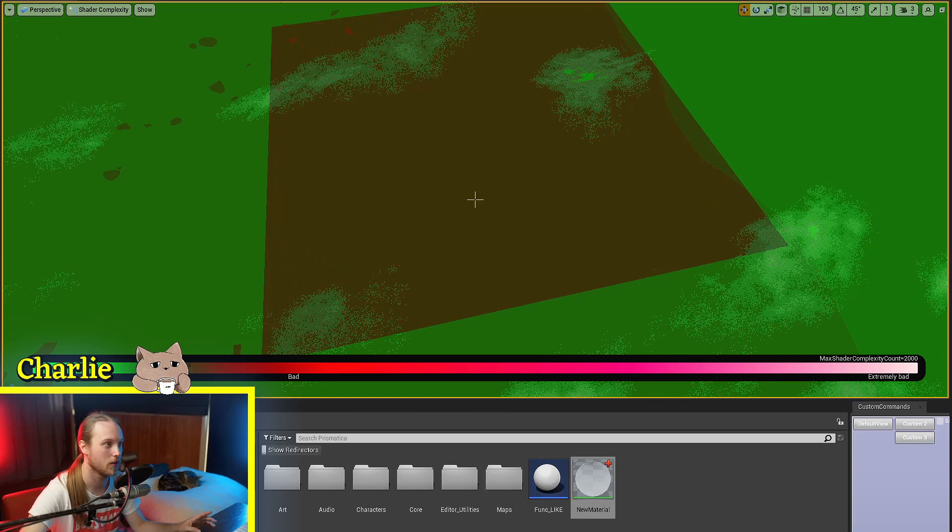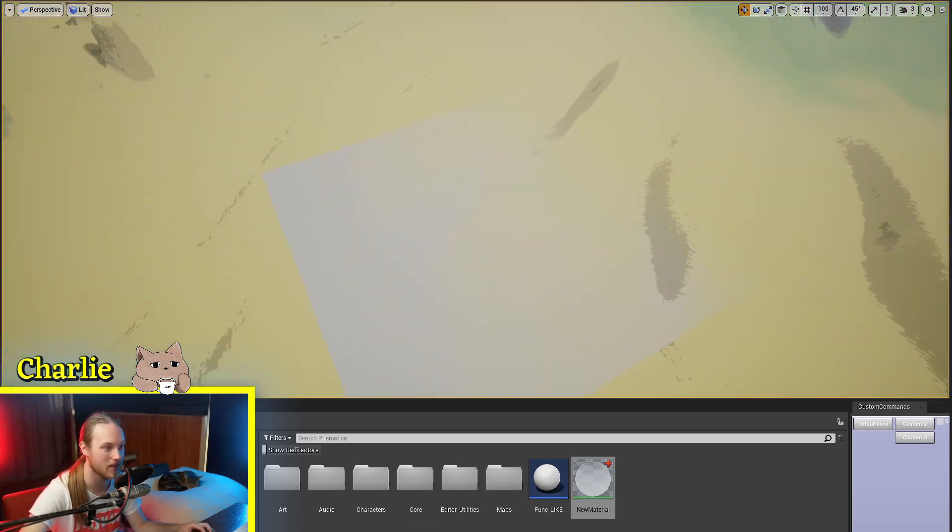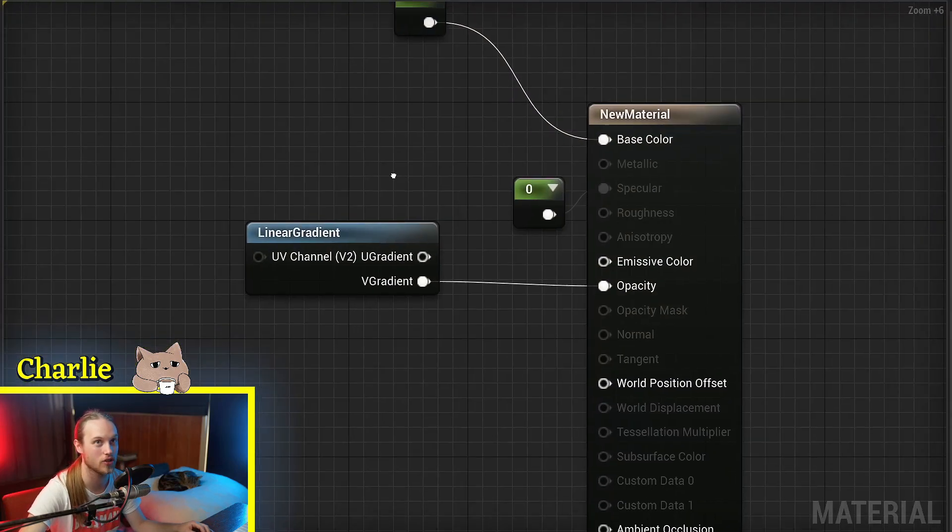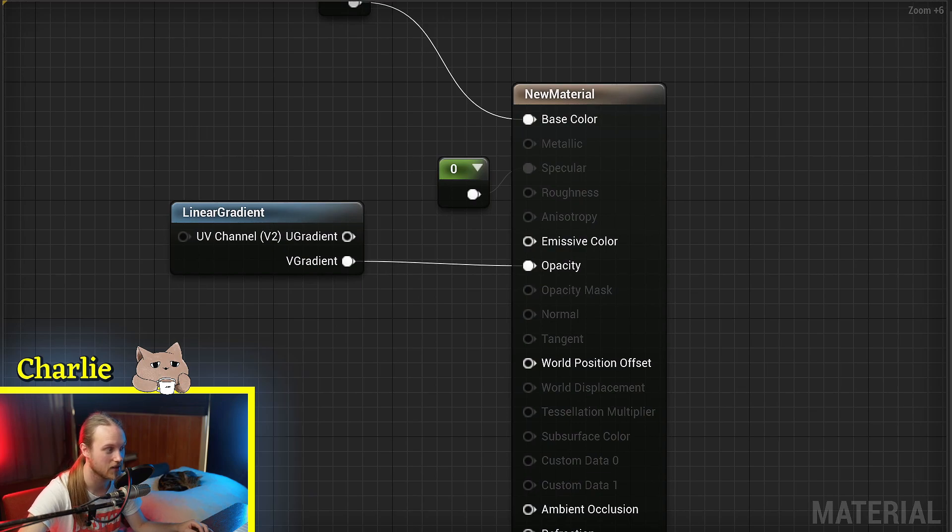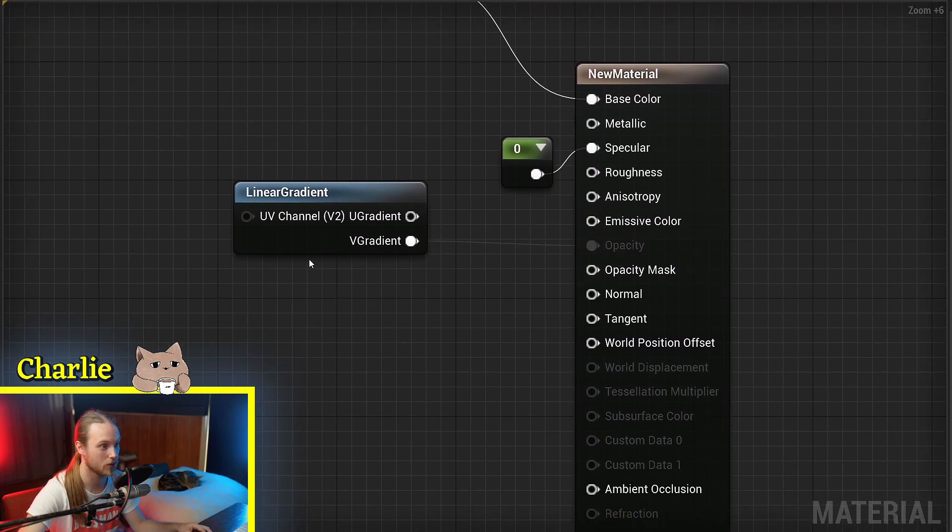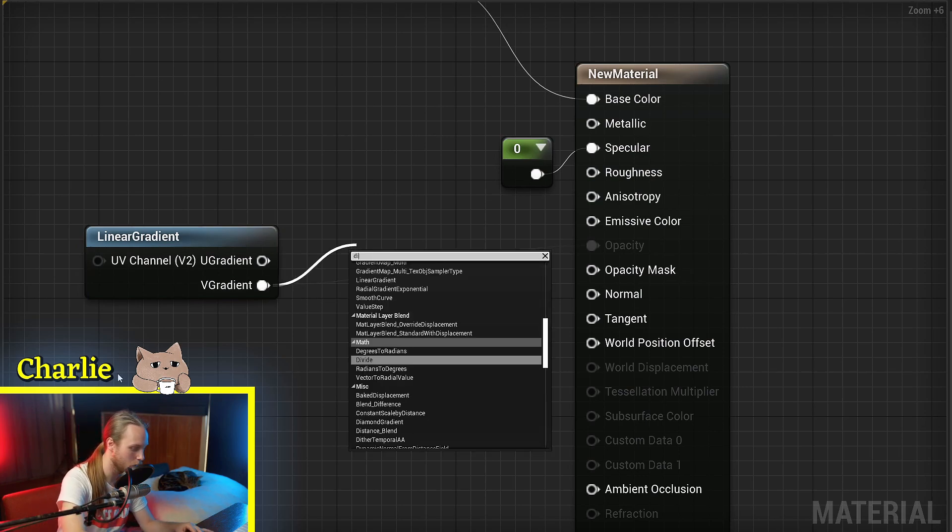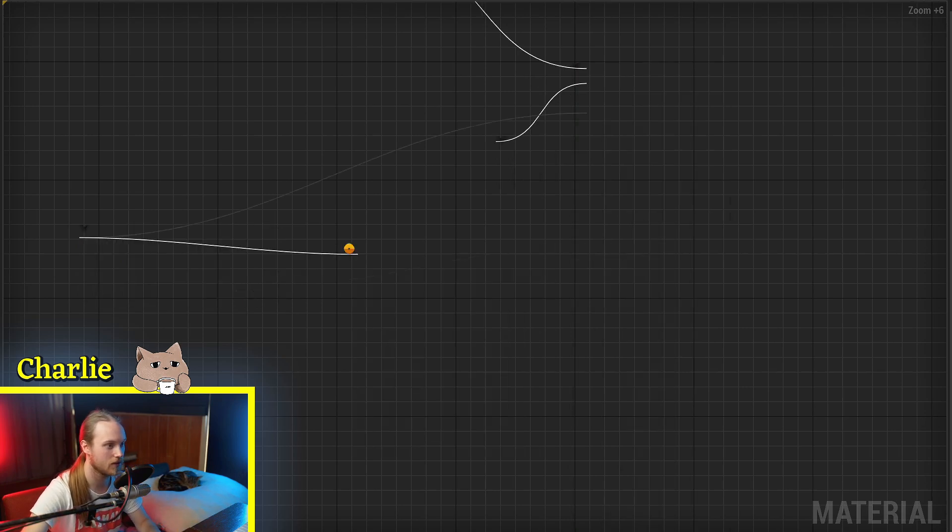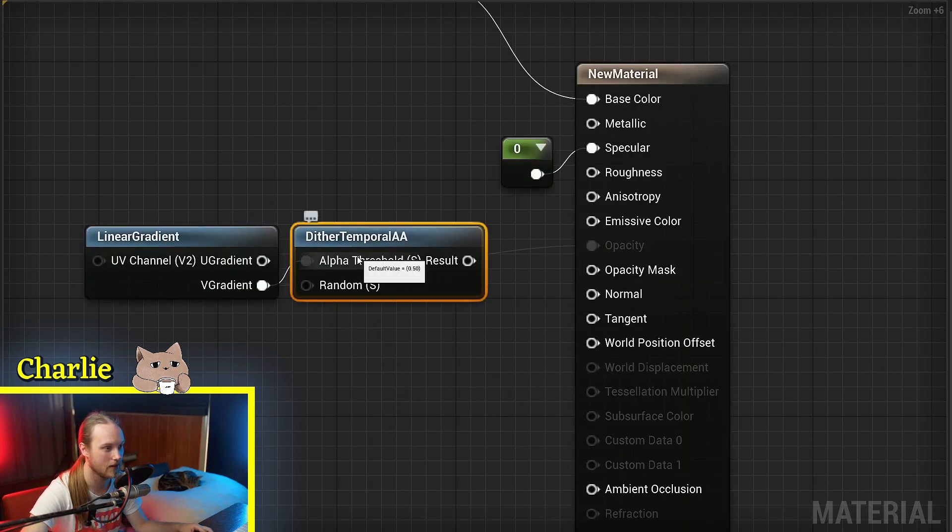So what we can do to combat this is instead of using translucency, we can select our blend mode and go masked, which I'm sure you've used before, and we can go Dither Temporal AA.